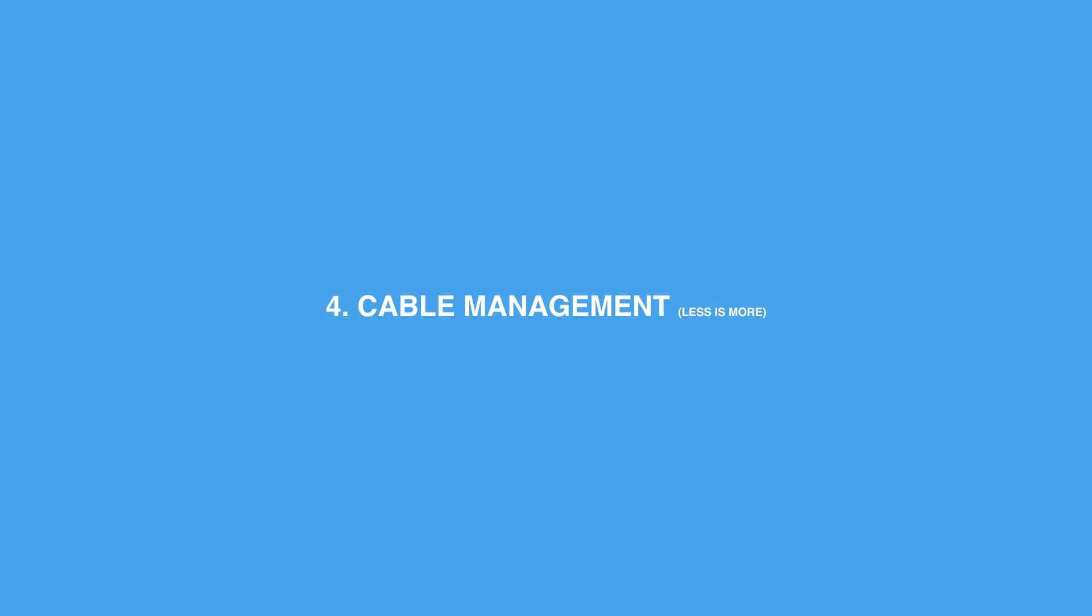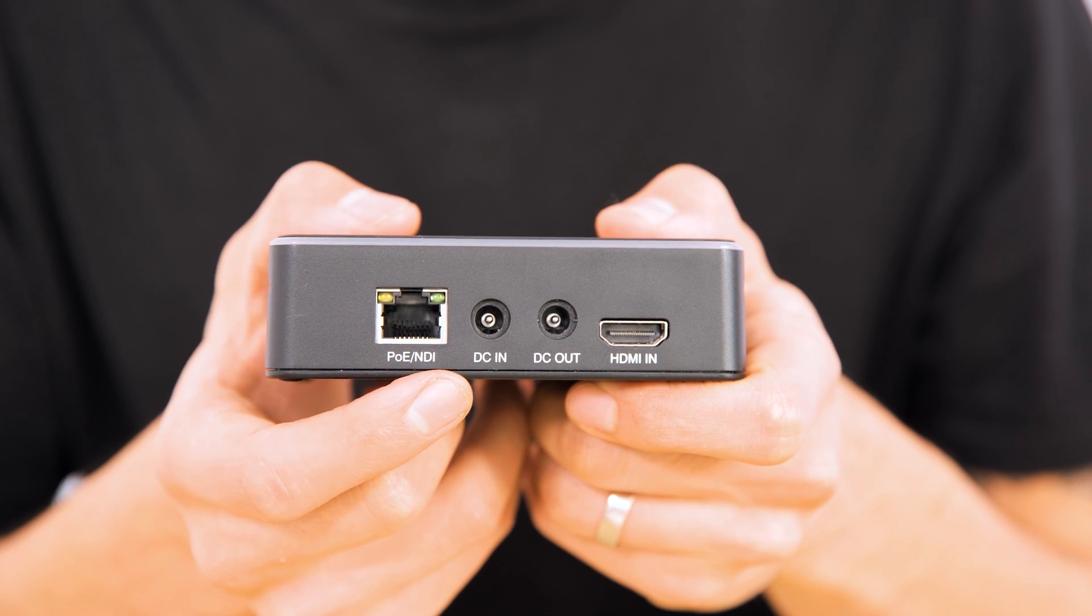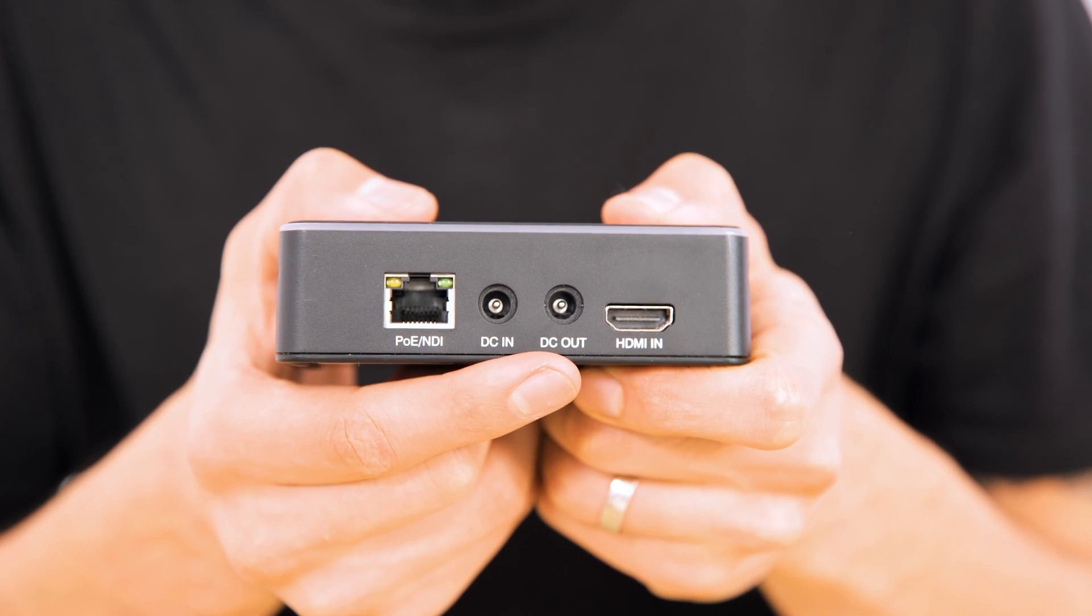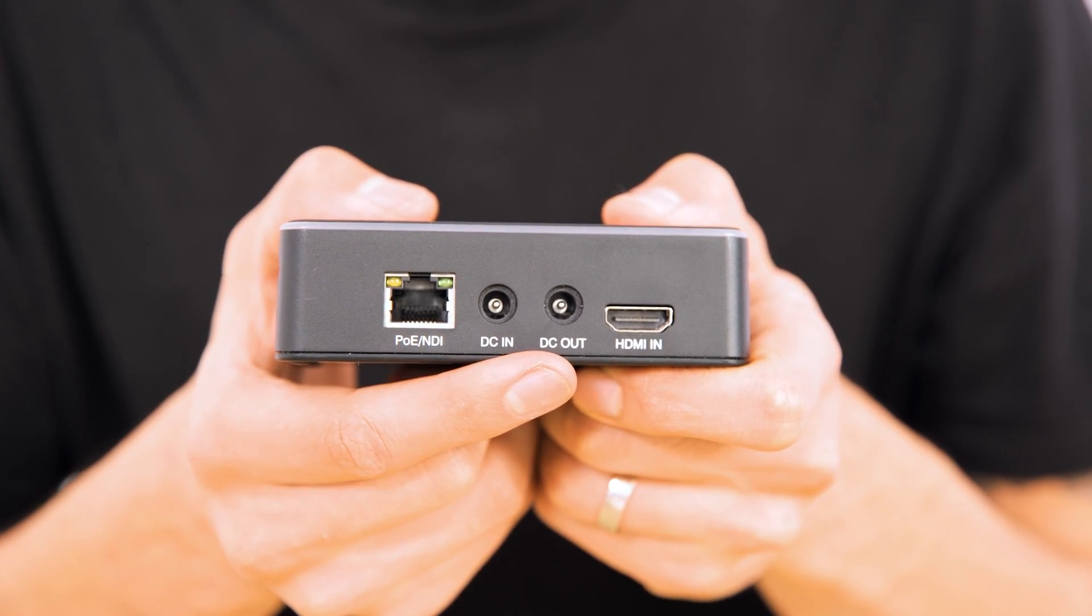Now this one really ties in nicely with the first scenario of running a software-based multicam production, and that's because with the Flex 4K encoder we can cut down on the amount of cables that we need to run from our live camera area to our production switching area. And that's because on these units there is actually a DC barrel output connector that can provide 15 watts of power.